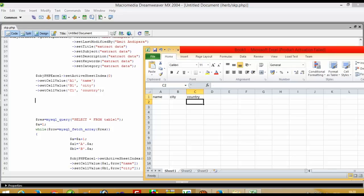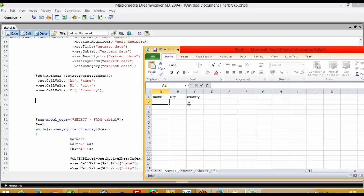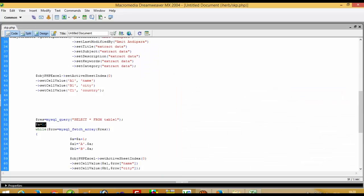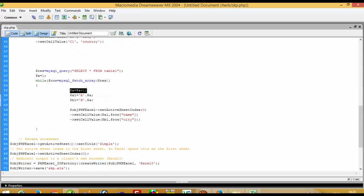From now we have to insert records — whatever we get from MySQL — and it is starting from A2, B2, C2. So I take one variable: dollar-a equals 1, then I increment it. So it will bind A1, B1, C1 for headings and then continue from A2 onward.